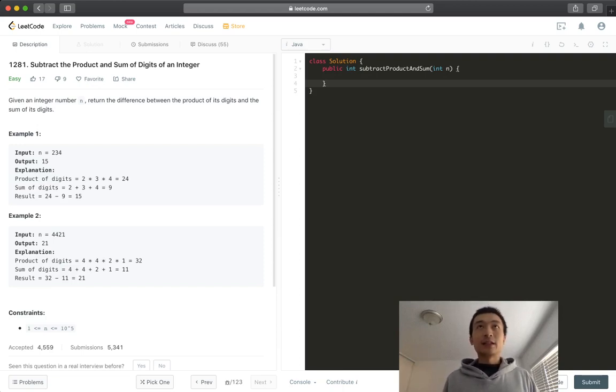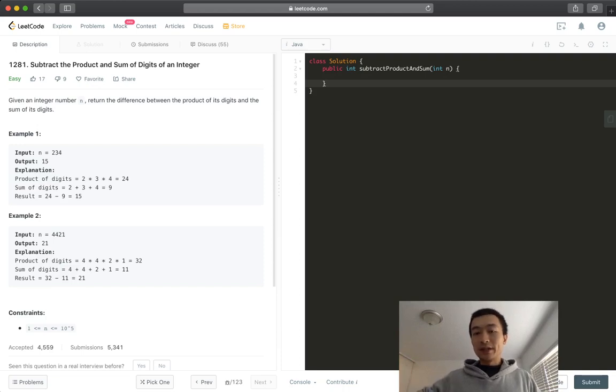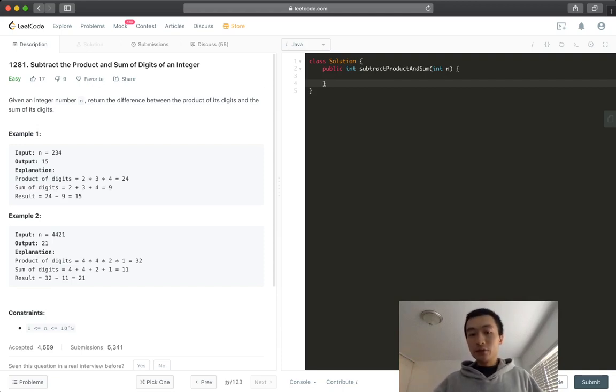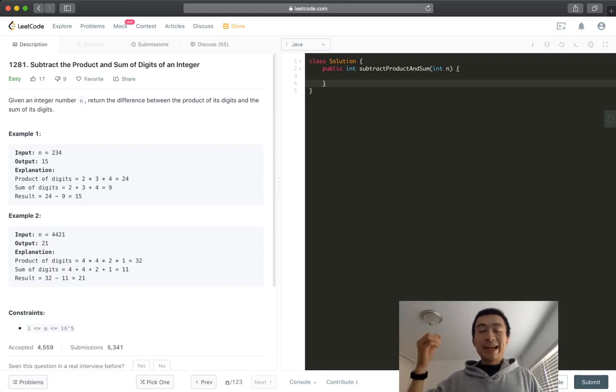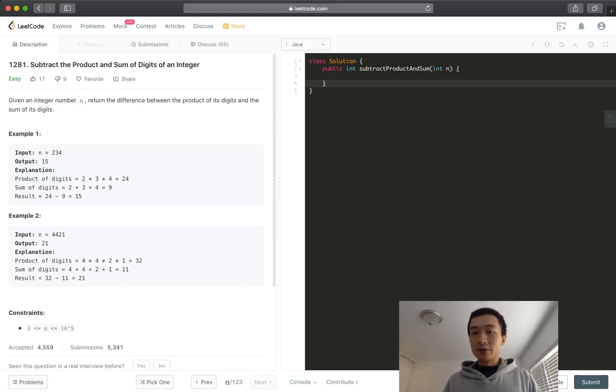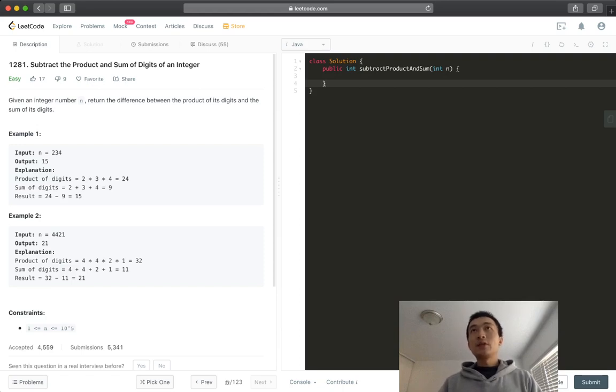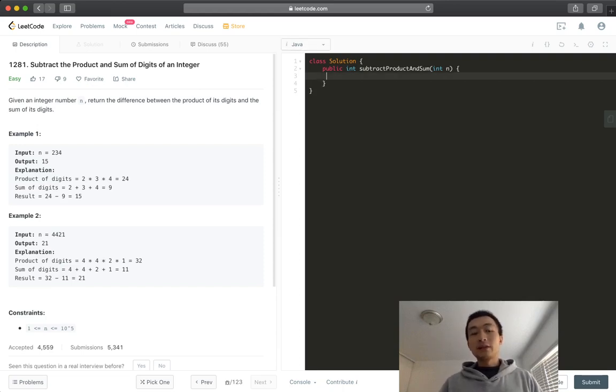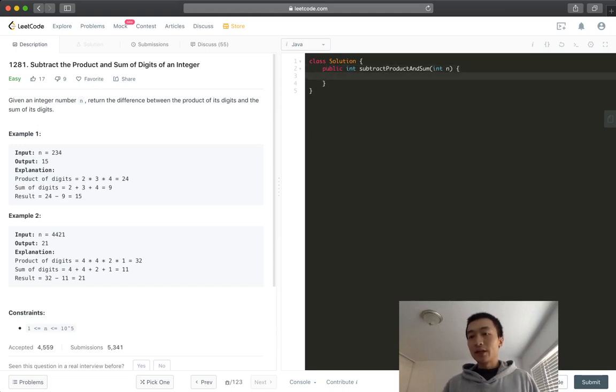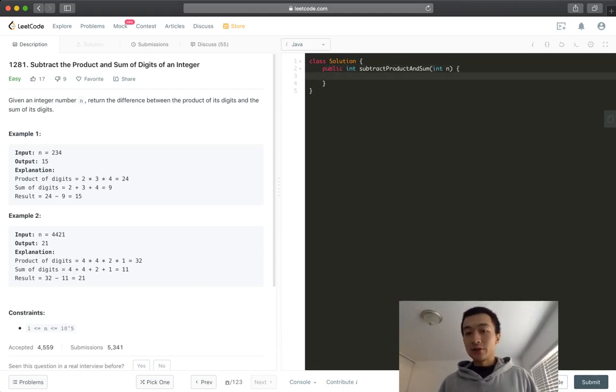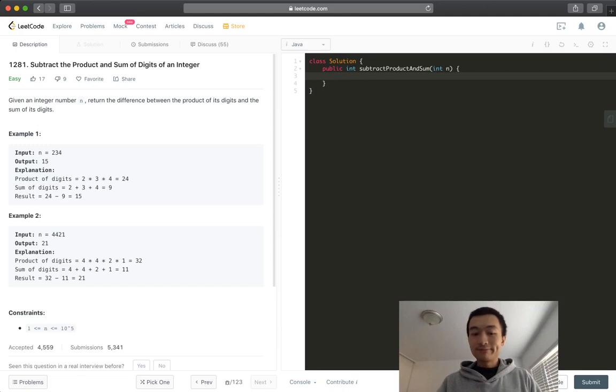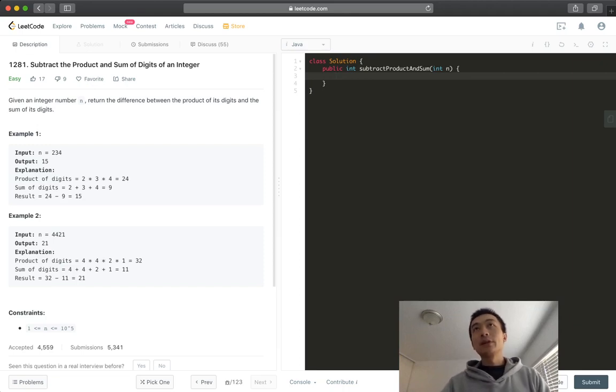This is a basic technique which is to use a while loop, or you can use a for loop, basically use a loop to use modular and integer division to get every single digit of a given number. So we just start coding right away. There is no fancy algorithms or complex combination of data structures in this problem.